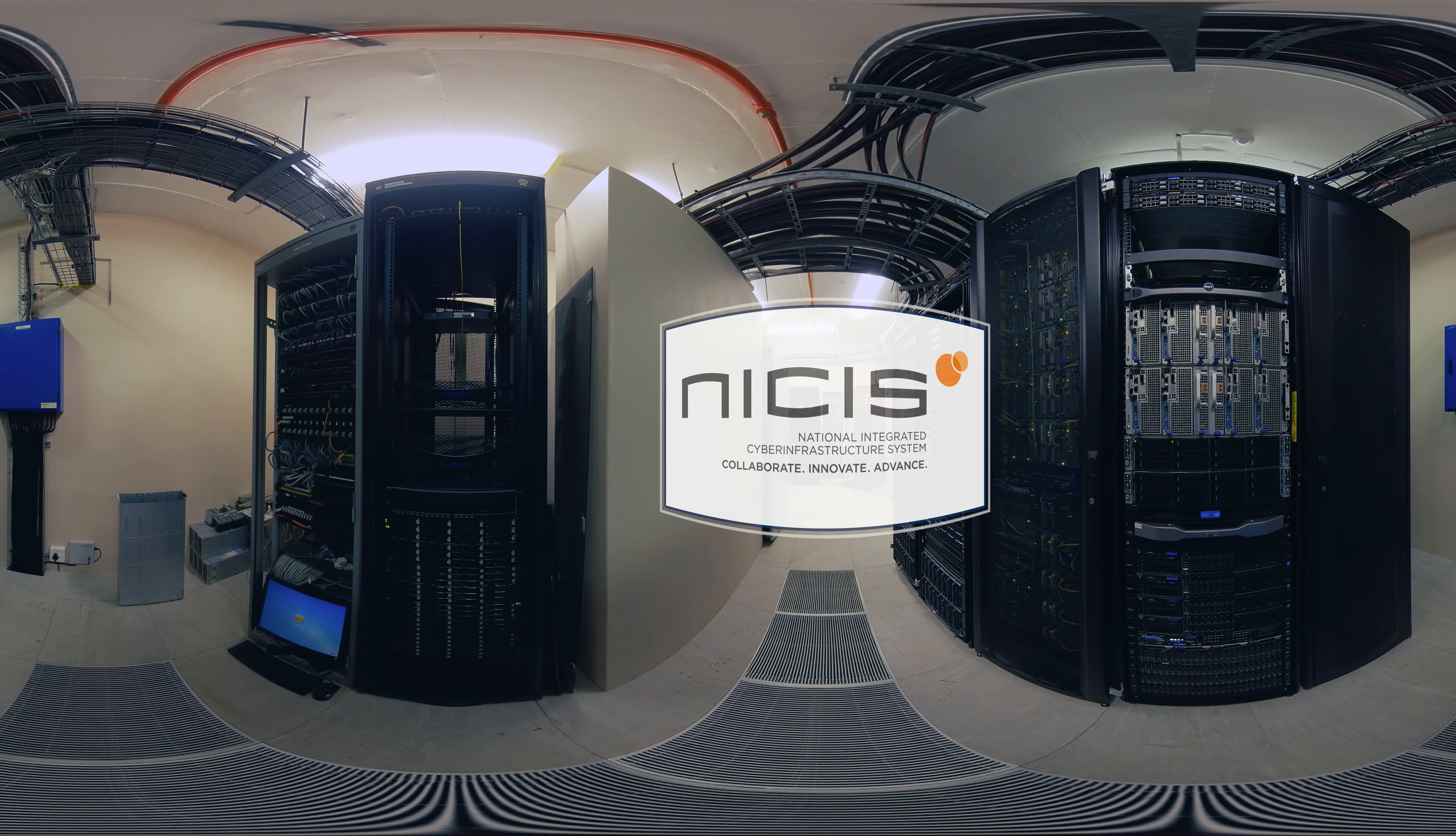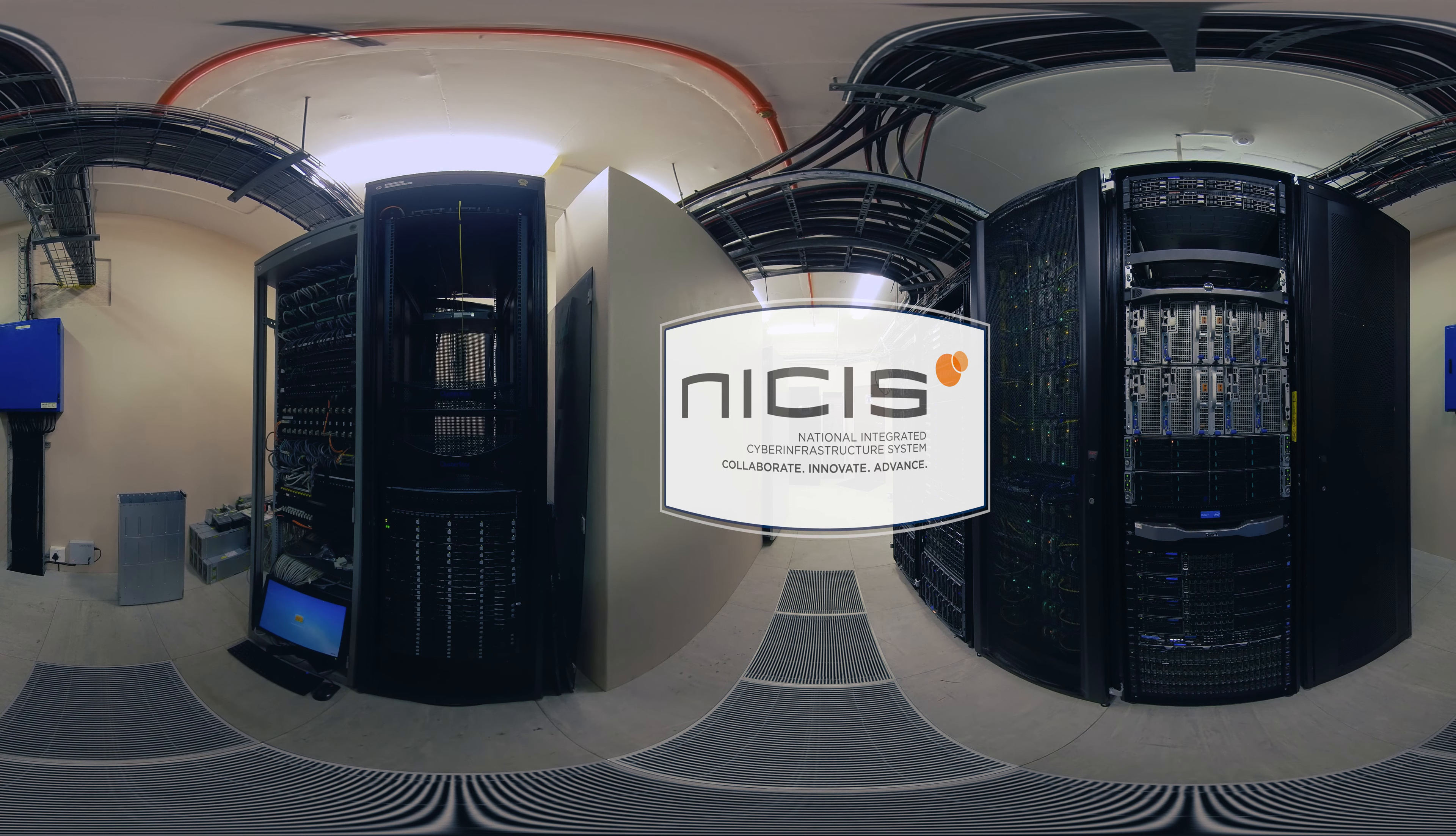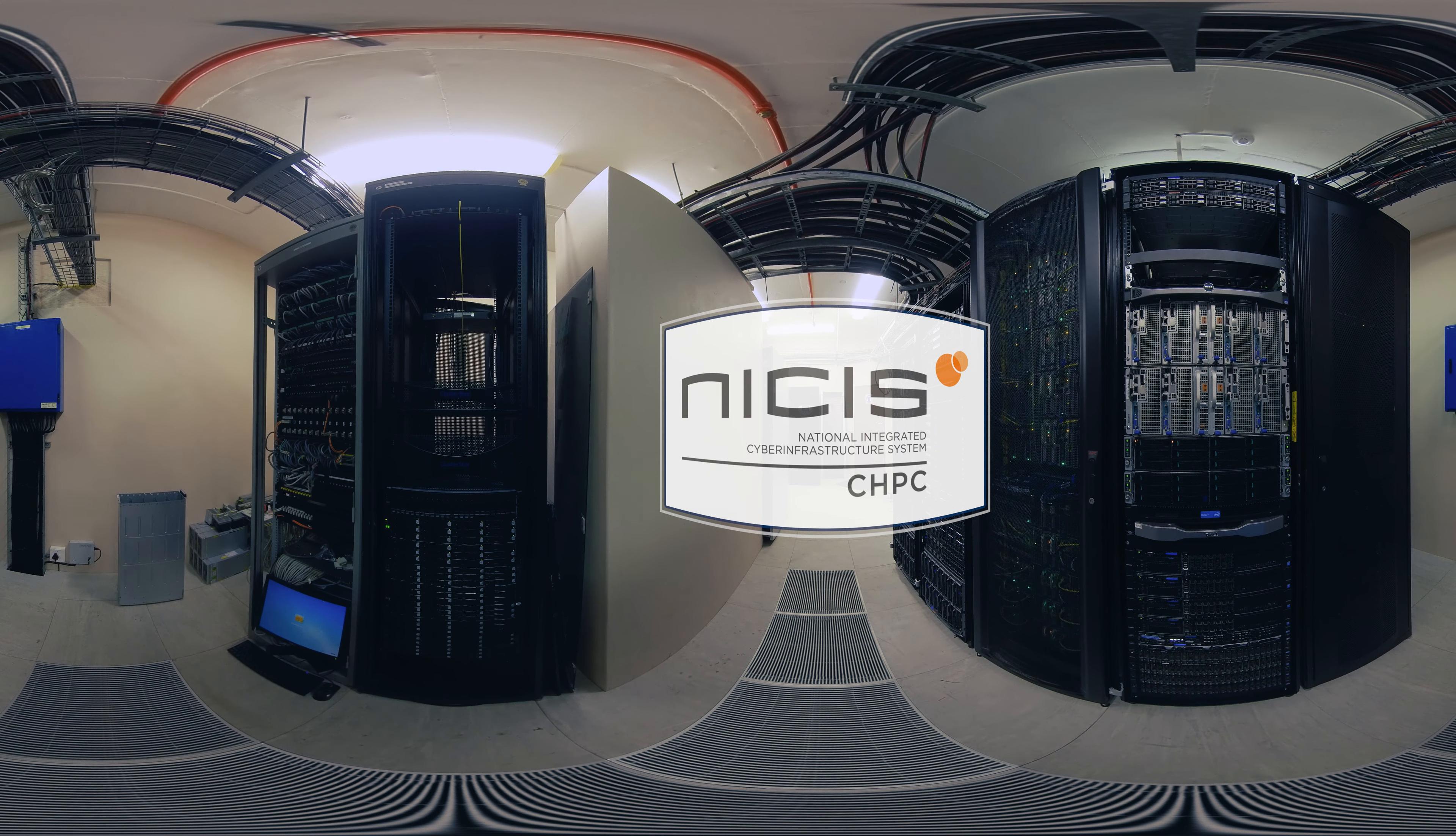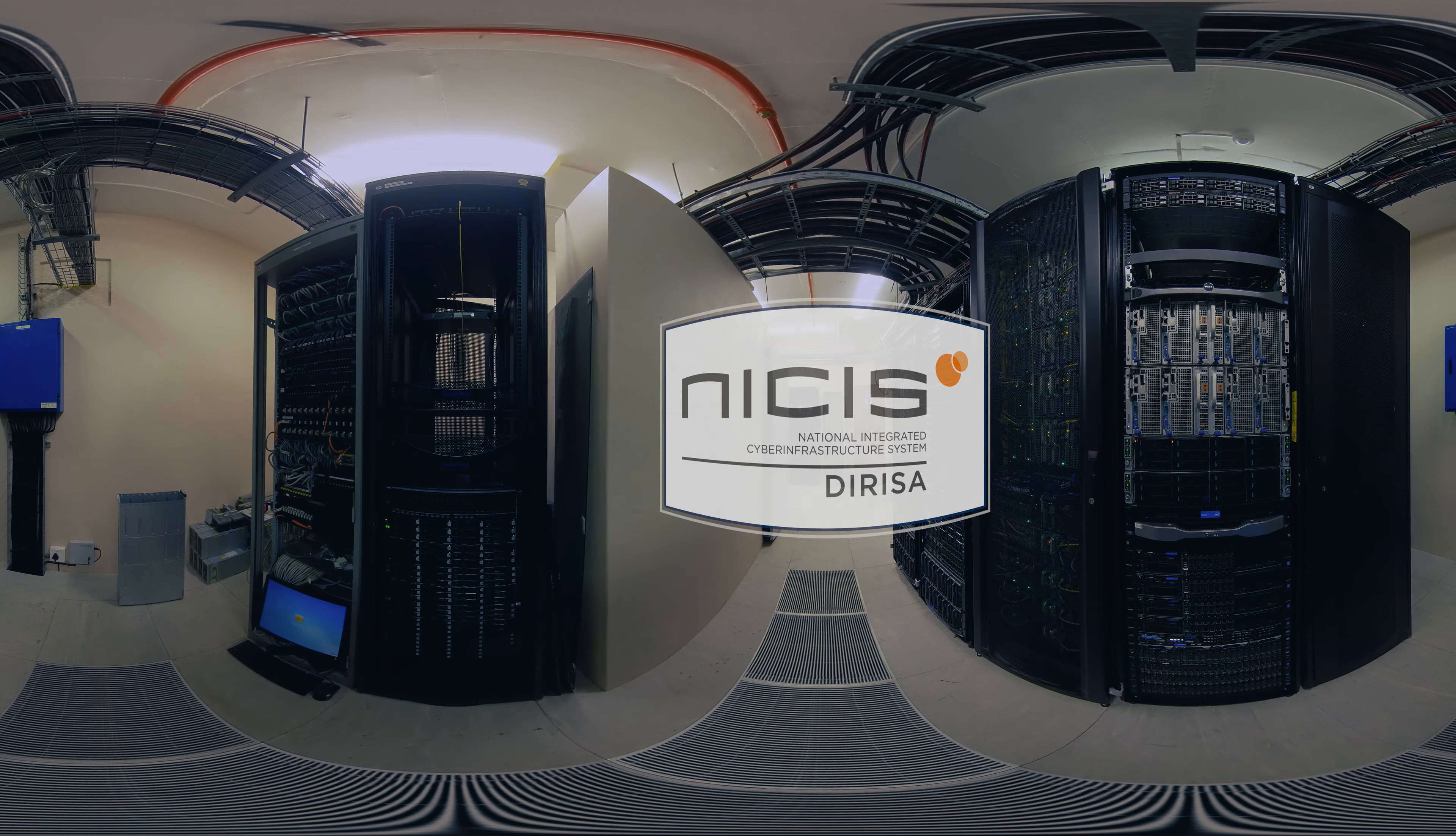The National Integrated Cyber Infrastructure System, or NIKKIS, is South Africa's national facility for computation, high-speed network, and research data repository and analytics. The NIKKIS umbrella holds the Center for High Performance Computing (CHPC), the South African National Research Network (SANREN), and the Data Intensive Research Infrastructure (DERISA). The NIKKIS data center contains one of the fastest supercomputers in the world, Lengau, which means cheetah.